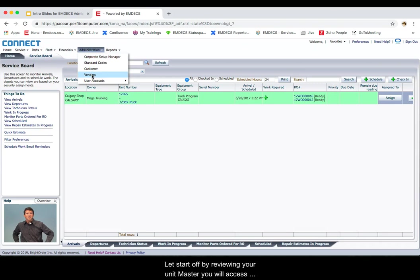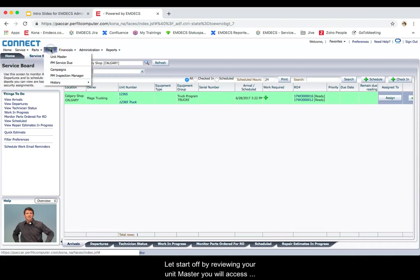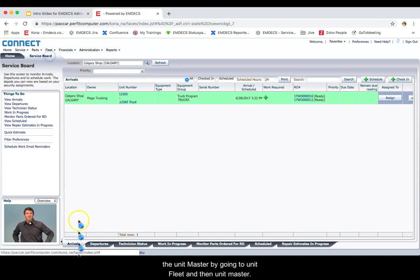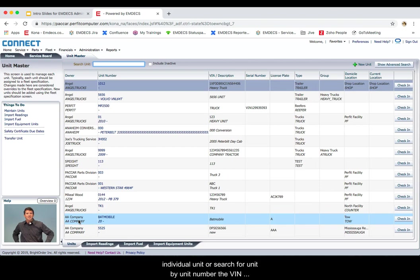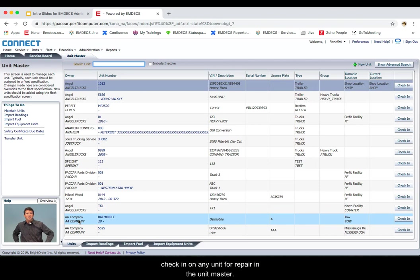Let's start off by reviewing your unit master. You will access the unit master by going to unit fleet and then unit master. This screen allows you to see all units that are available in your system at a glance. You can click on any individual unit or search for unit by unit number, VIN number, etc. You can also check on and check in on any unit for repair in the unit master.